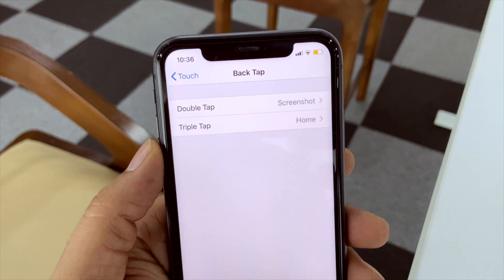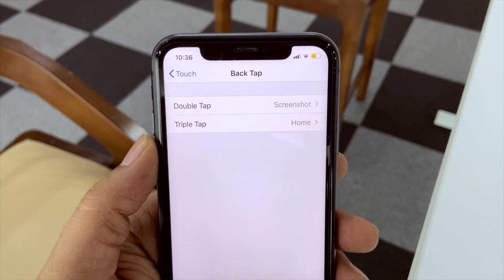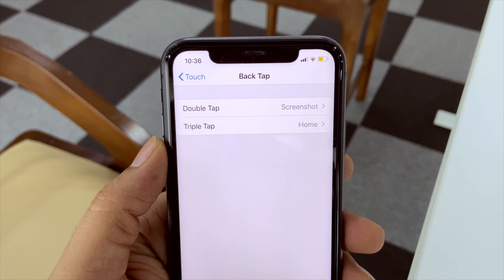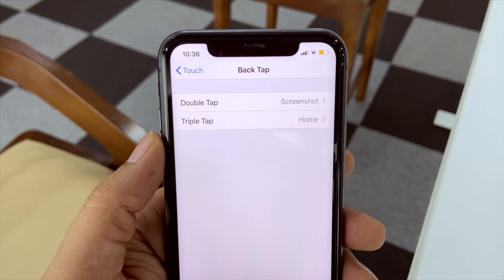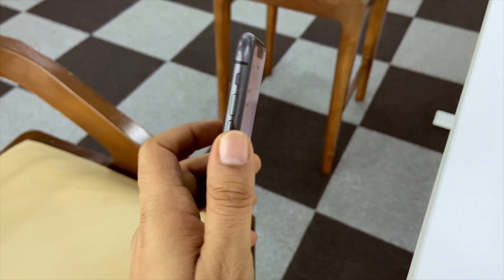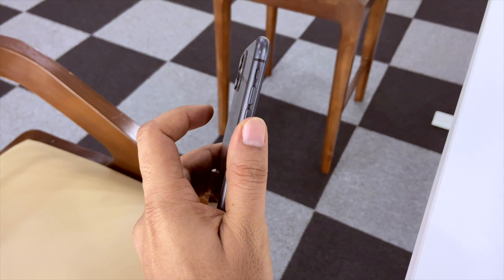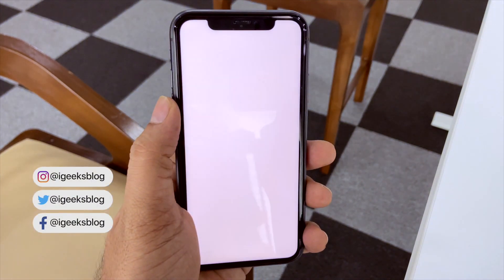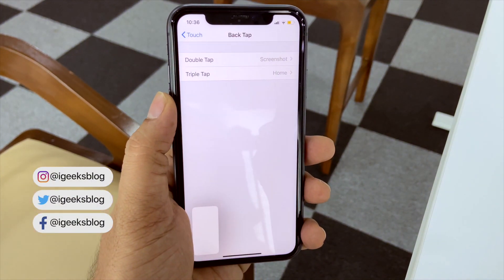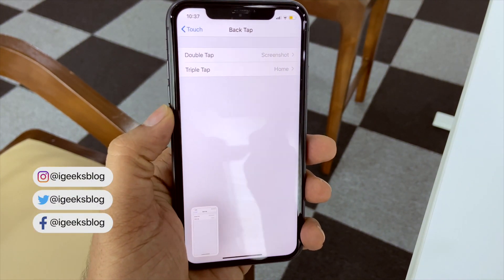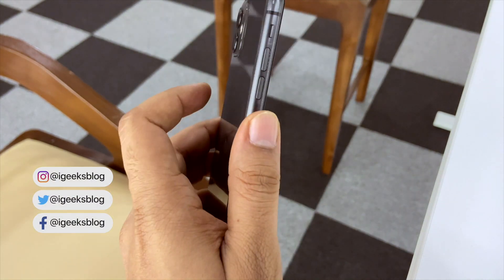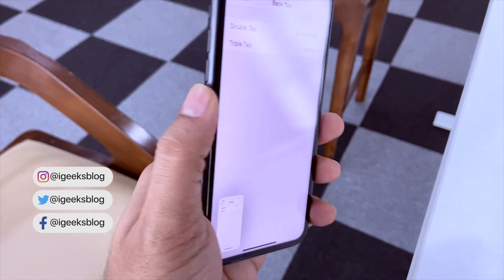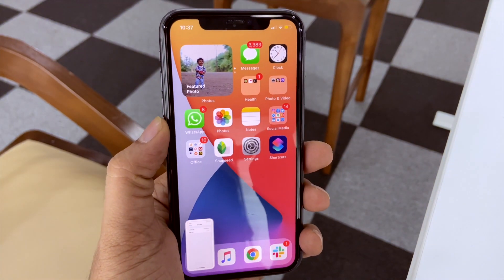I have selected Double Tap as a screenshot and Triple Tap as Go Home. So if I double tap, this will take a screenshot. And if I triple tap, this will go home.